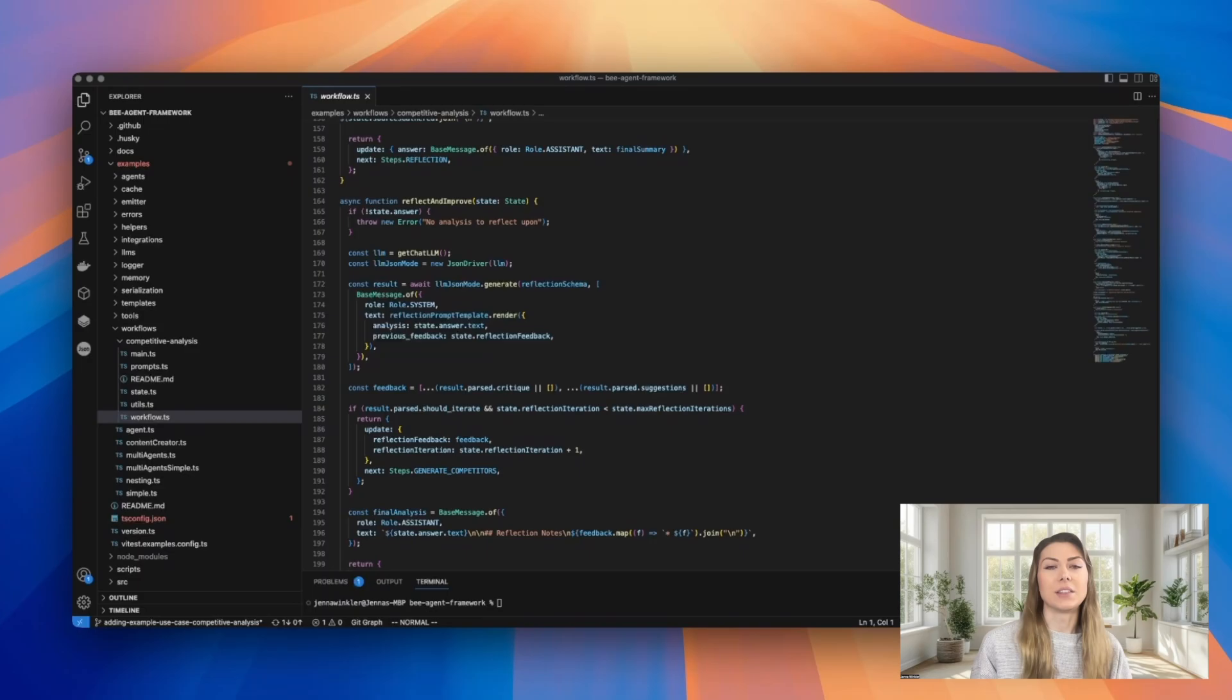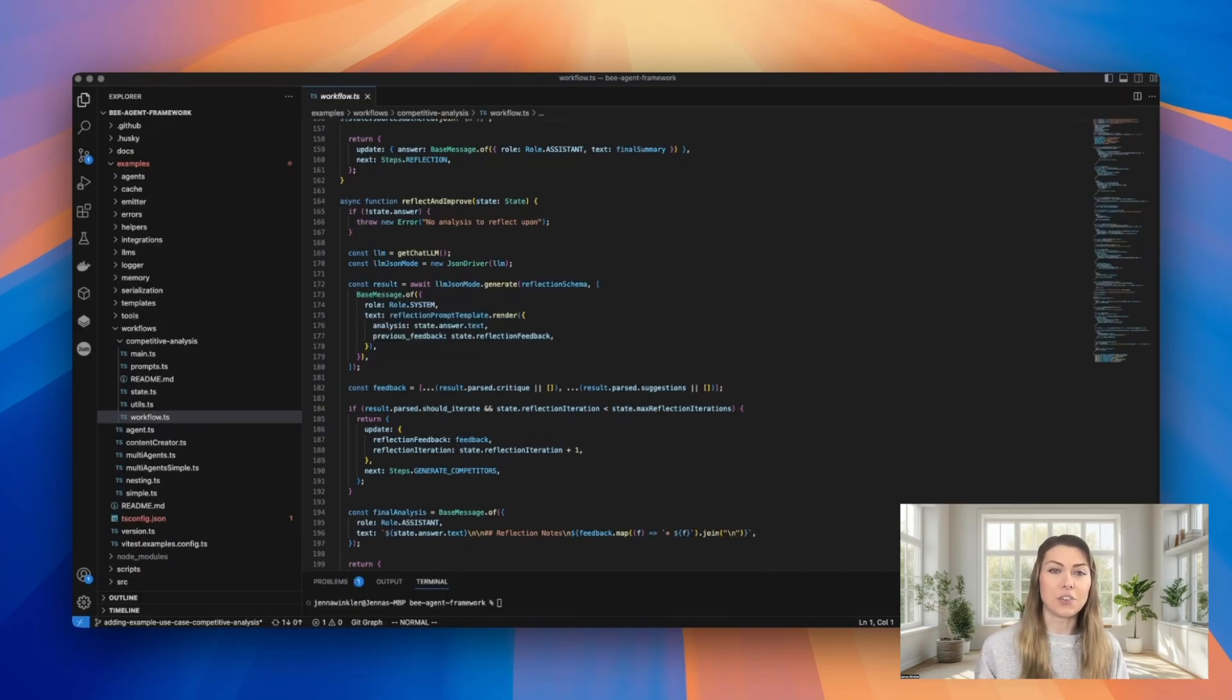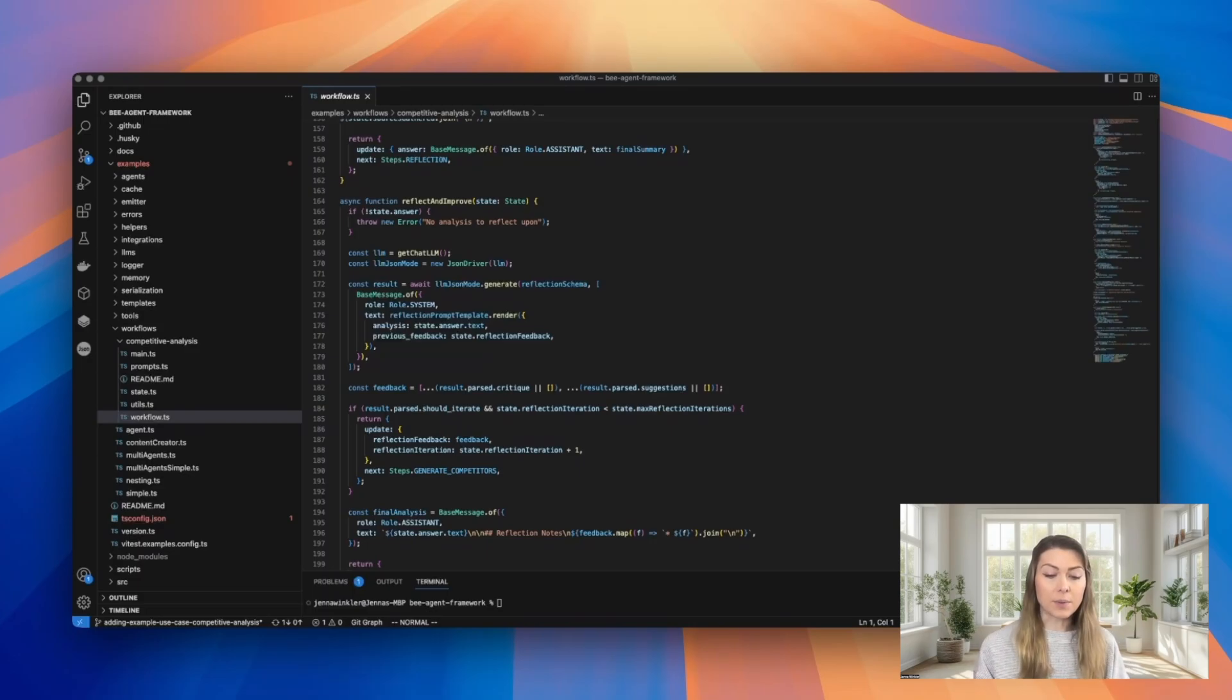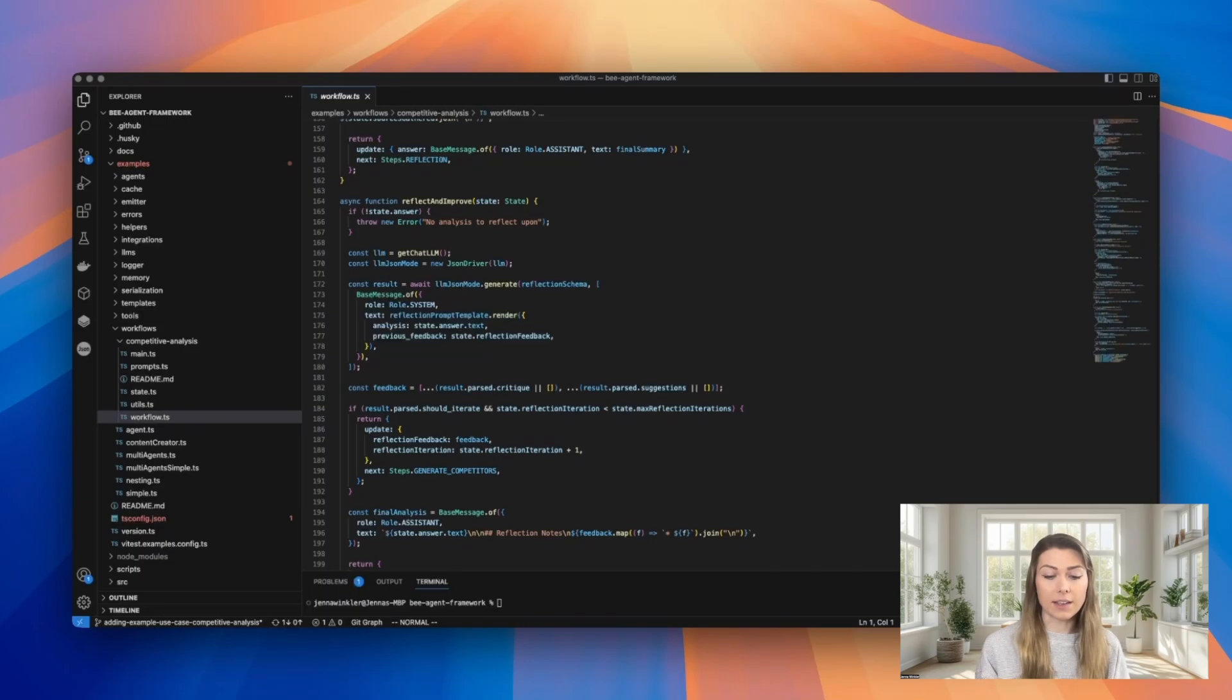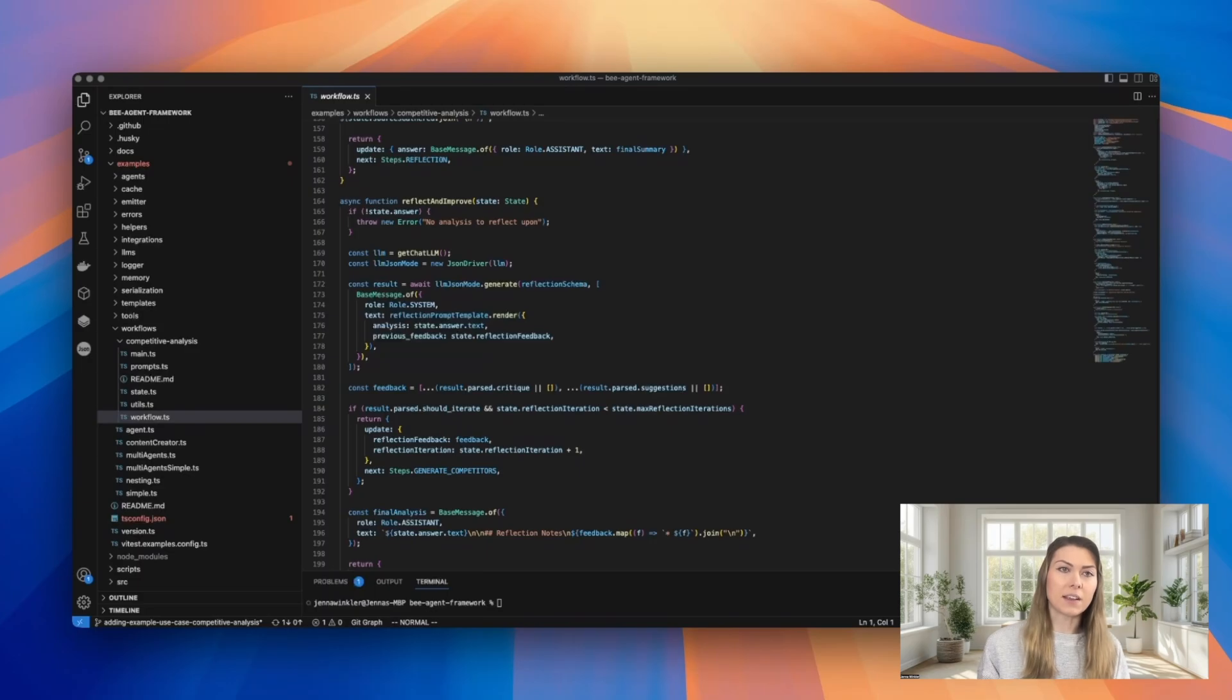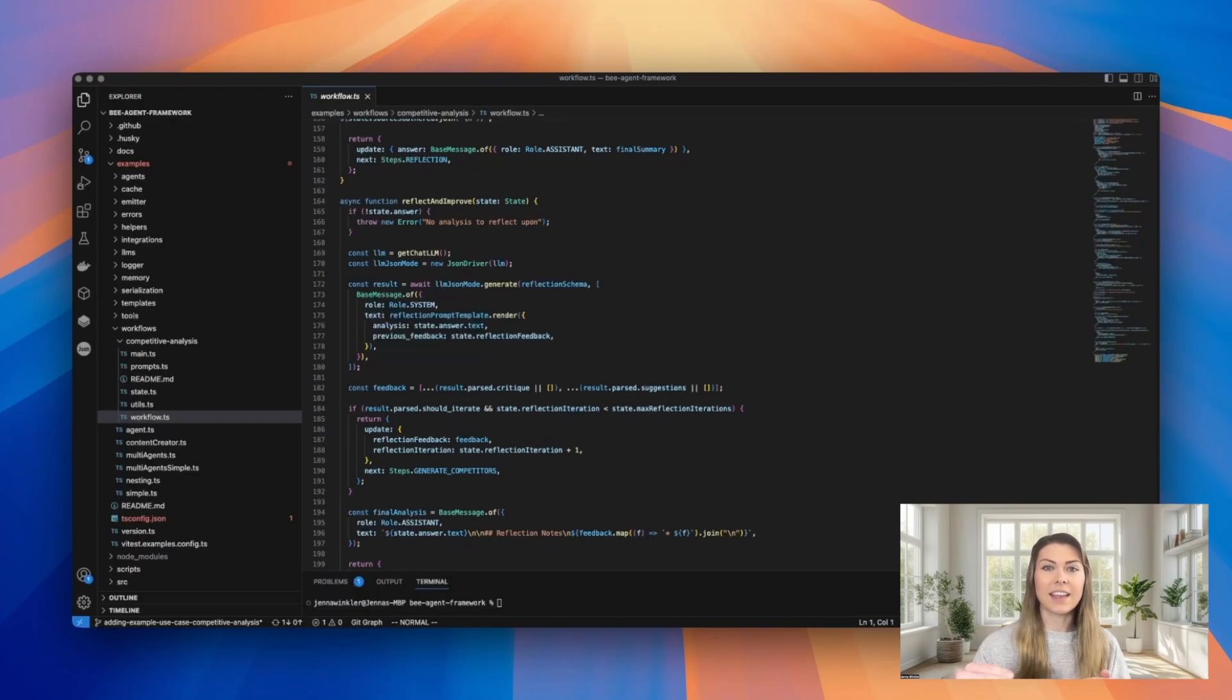Something I learned in building this is just how easy it is to extend or add additional functions to make the system more and more powerful. Initially, we had built this without the reflection step and later realized that rather than just trying to tweak and get the prompts very specific up front for each of these steps, we could actually allow the AI to reflect on its work and improve the results itself.